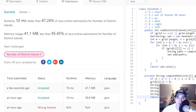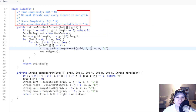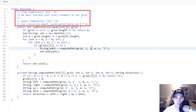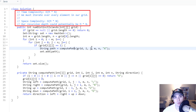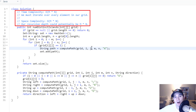The code works. The time complexity is O(M × N), where M is the number of rows and N is the number of columns, since we touch every element in our grid once. The space complexity is also O(M × N), coming from our recursion depth — in the worst case where the grid contains only ones, we'd recurse through every single element in the grid.